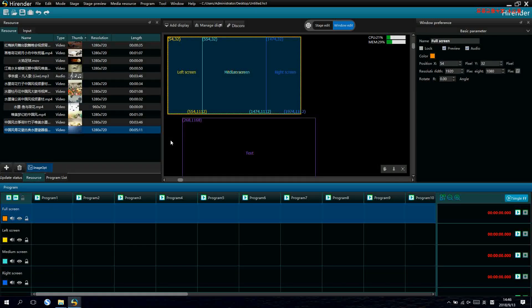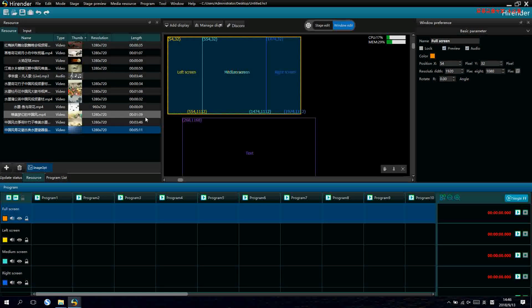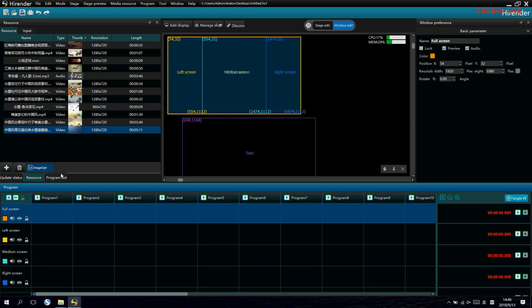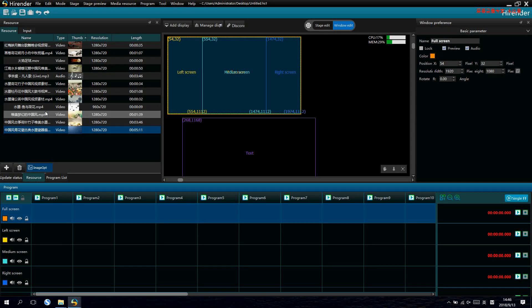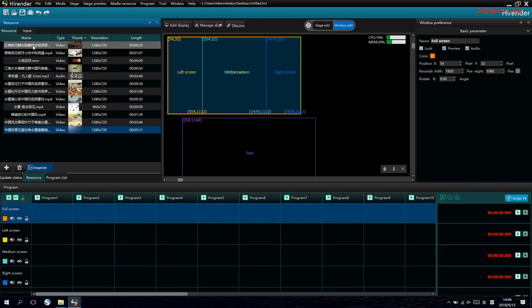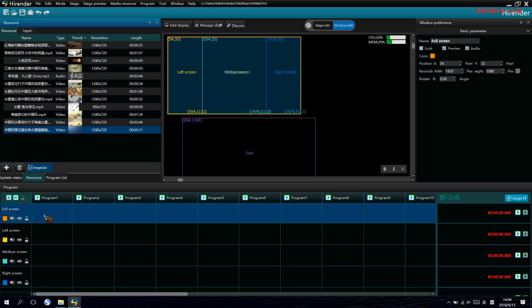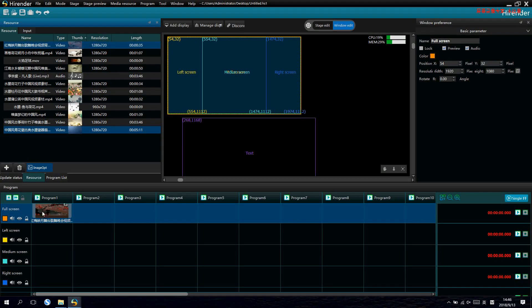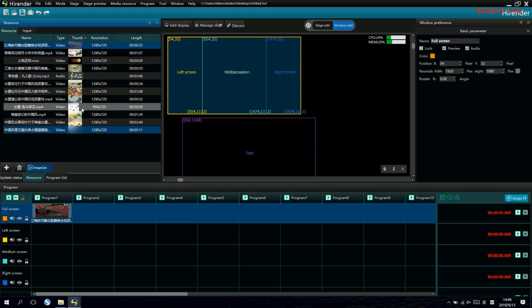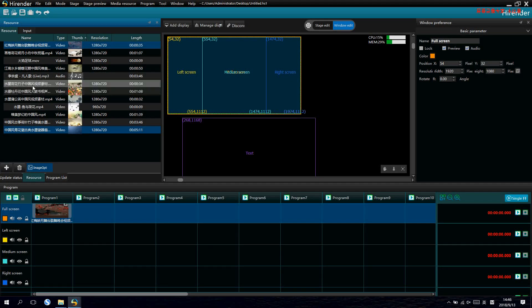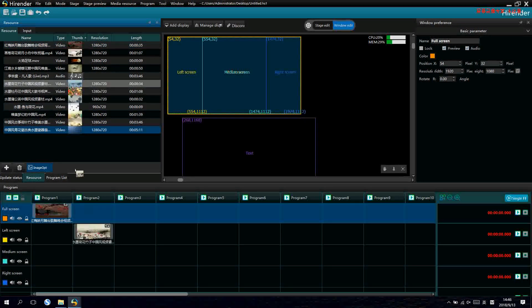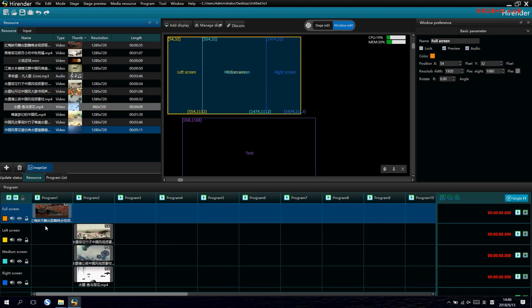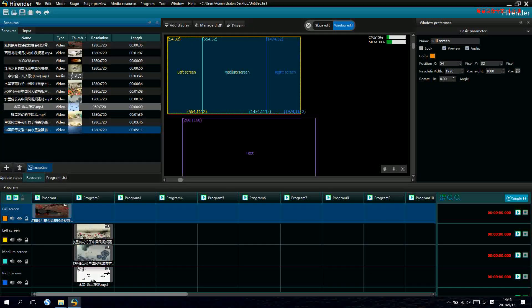After the window set, we can just drag the media source into the window. For example, the first one, we made this signal into full layer. And for the three layers, we just drag three signals in.